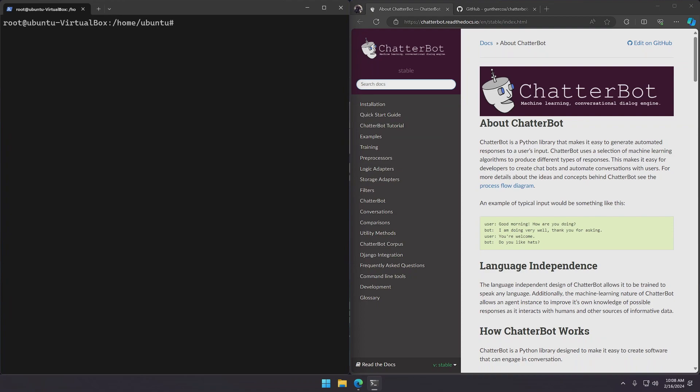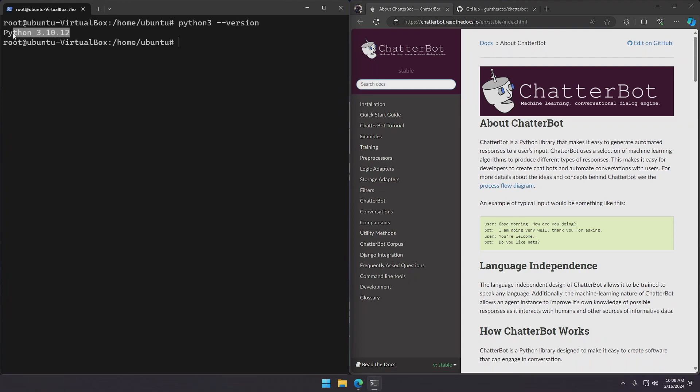Now that this is all done we have to install PIP as it does not come included with the default installation of Ubuntu. Python is included however so we don't have to install it. You can check if you have Python in your system just by typing Python or Python 3 dash dash version. And if it returns a version it means that you have Python installed. So I'll just go ahead and install PIP using apt install PIP.